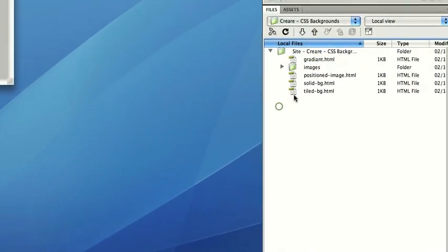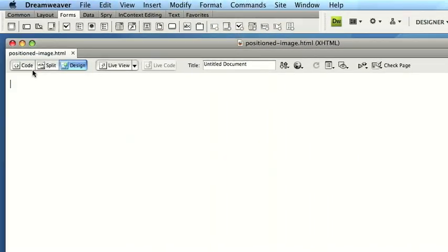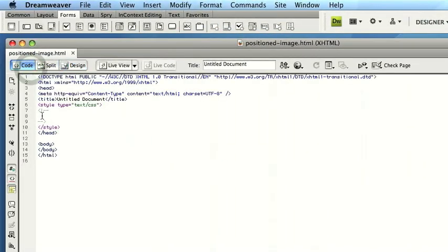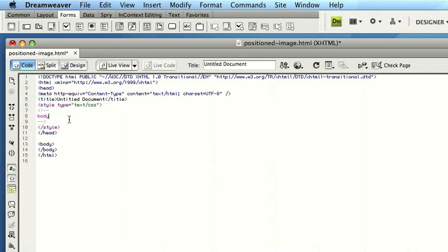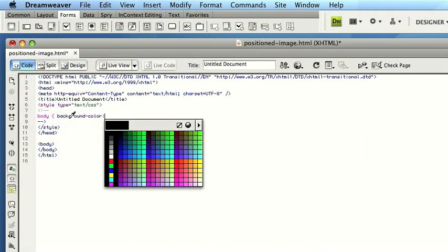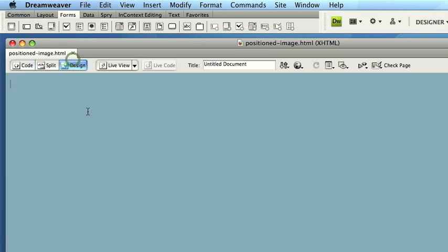And again, we've just got an empty page waiting for us. So again, I'll just start by typing Body Background Colour. Paste that in, which gives us the blue starting point.